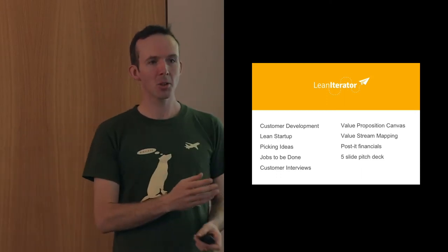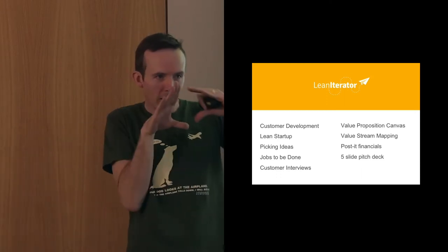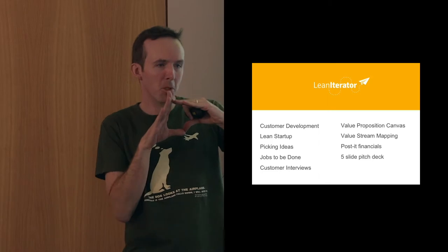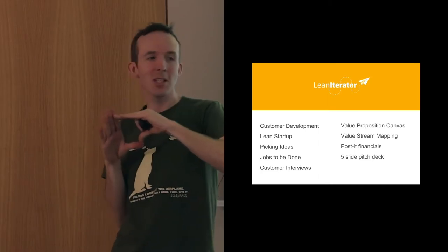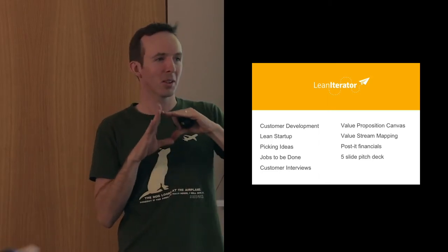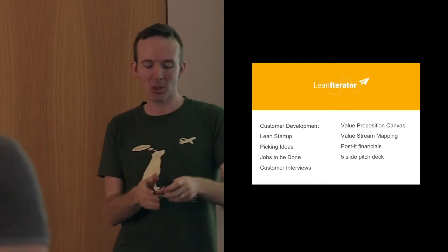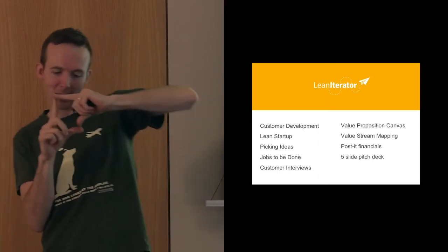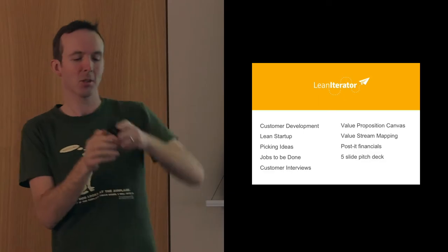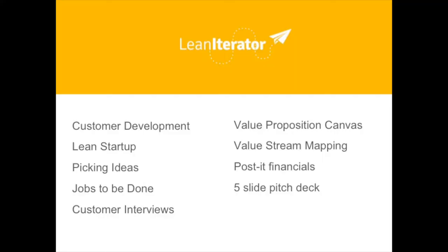Post-it financials - we're going to do post-it note finance, and the amount of time you're supposed to spend on it is this much. At the end of today we're going to talk you through a five slide pitch deck, which will be the start of next session. You're going to pitch that five slide pitch deck.